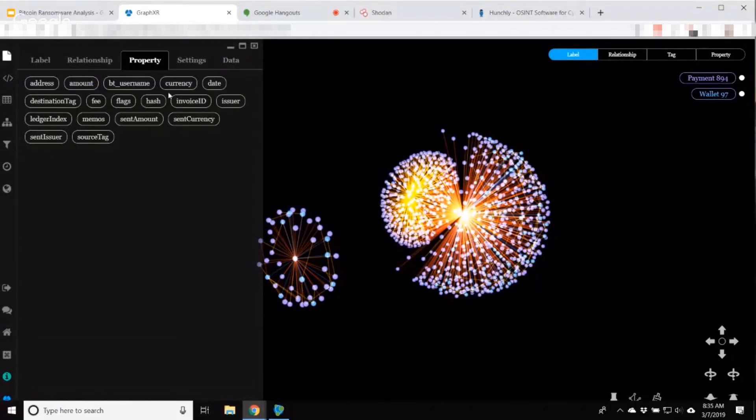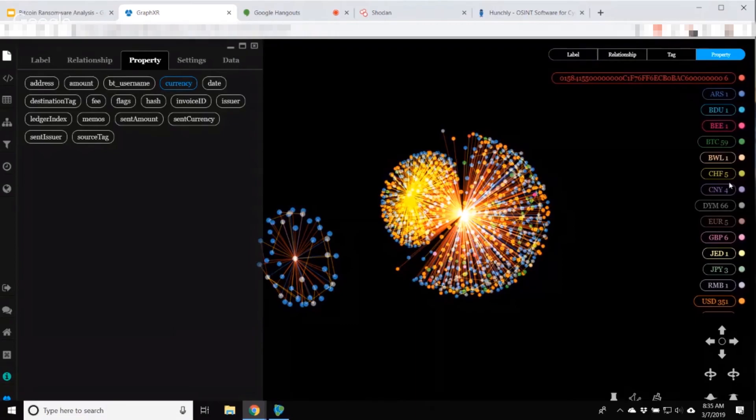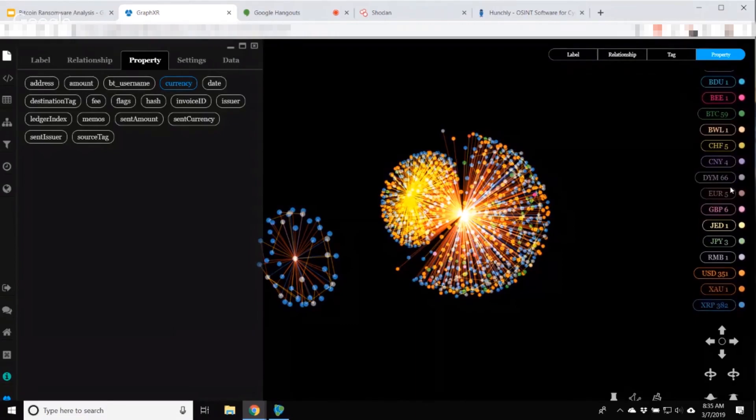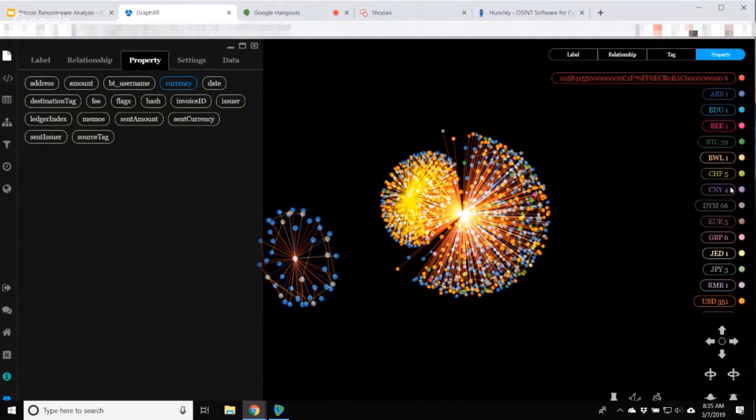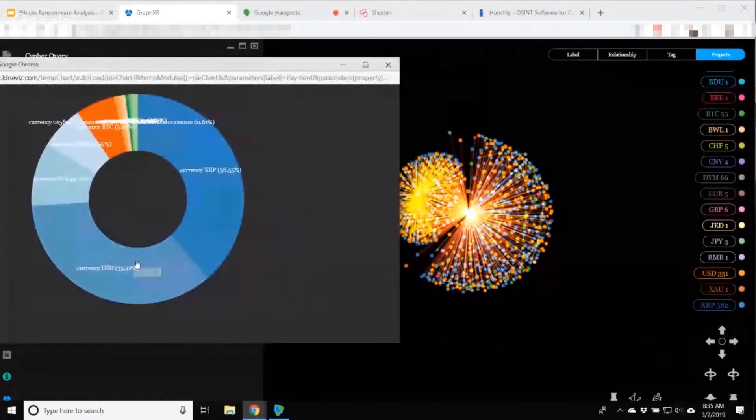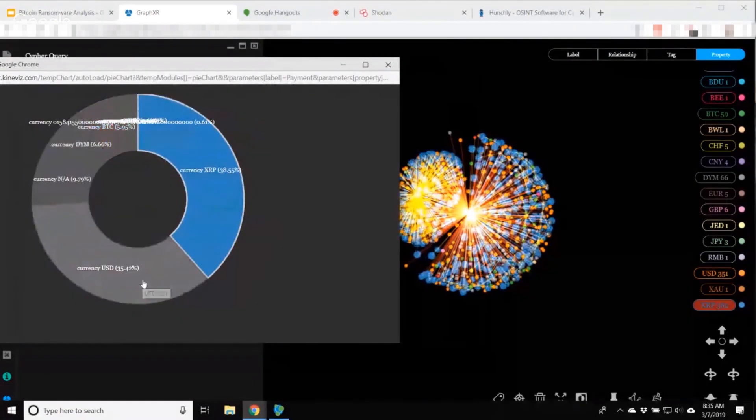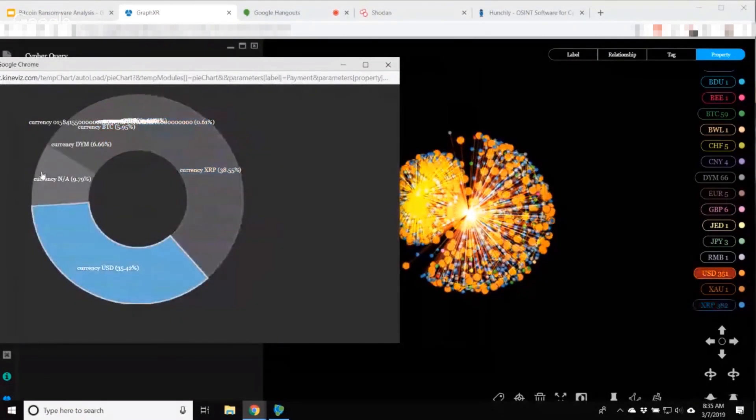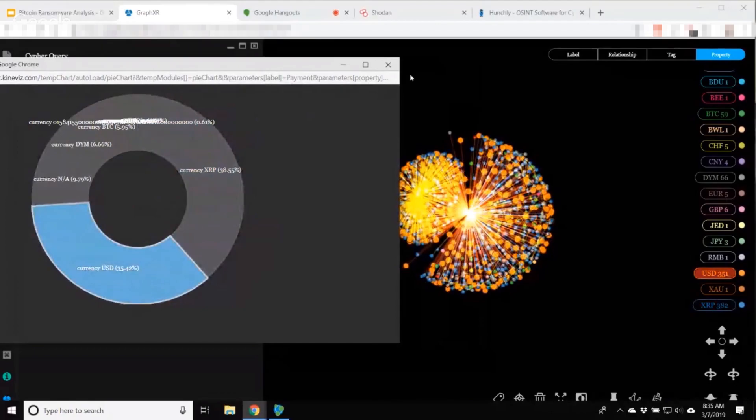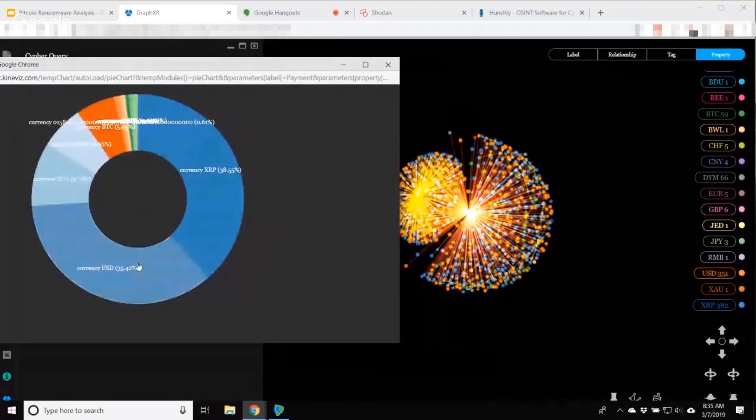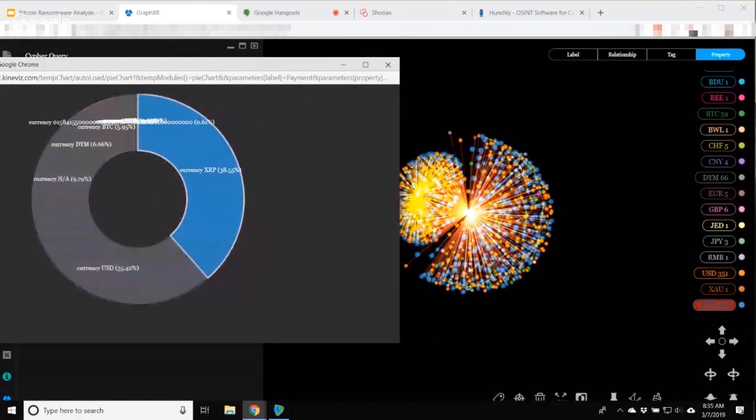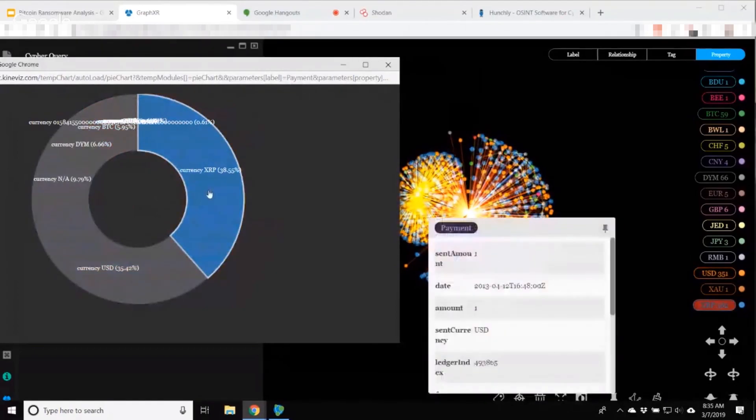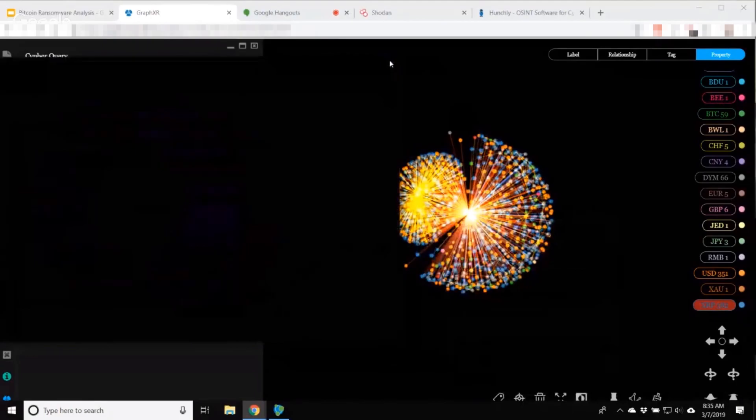I can look at the properties of these, amount, username. I want to look at currencies and see there's actually a lot of different currencies represented in these transactions. XRP, US dollars, but then we've got a whole bunch of other ones as well. They're highlighted when I select them in the pie chart.